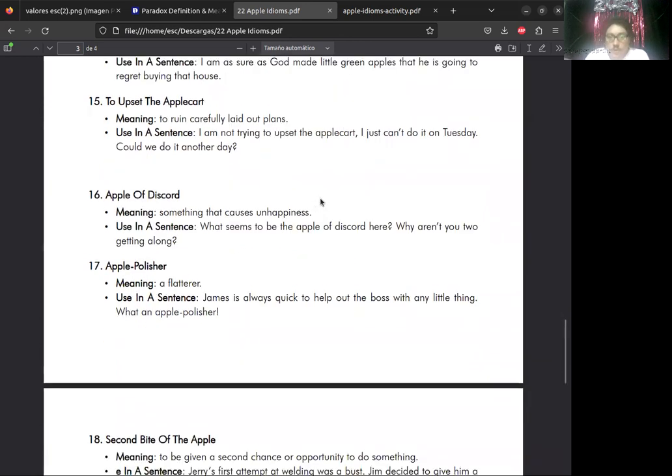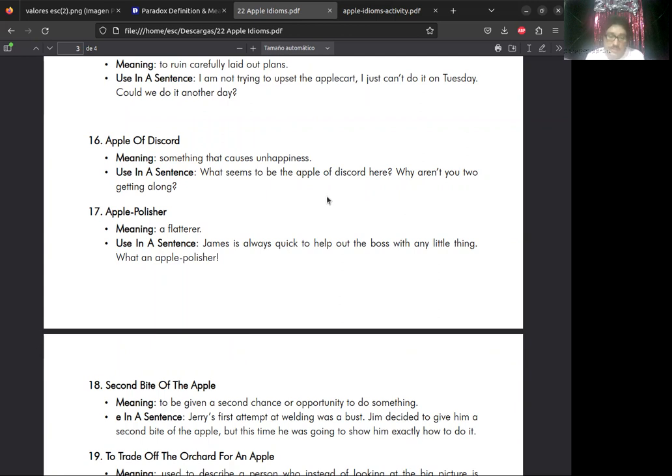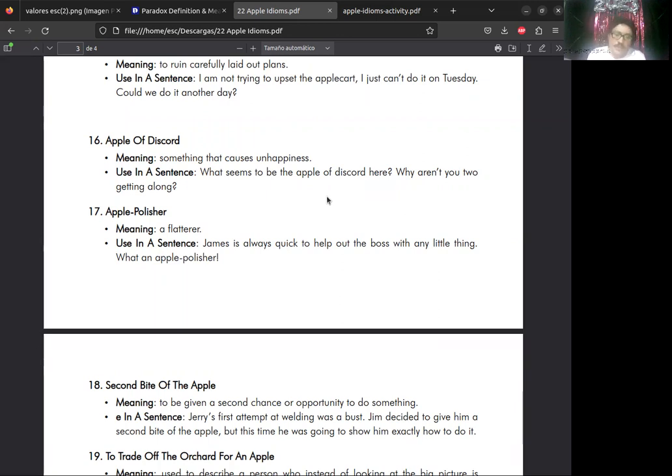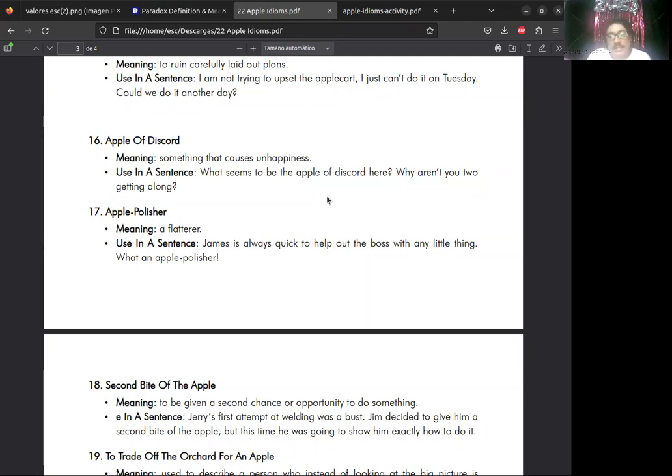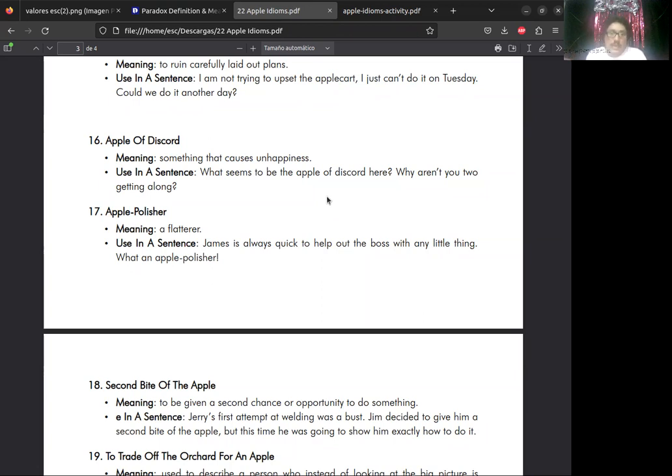Es botar todas las manzanas del carrito. Significa to ruin carefully laid out plans, arruinar los planes que teníamos para algo. I don't mean to upset the apple cart, pero no se puede hacer el jueves. Podemos hacerlo otro día. Tratar de arruinar los planes que ya estaban. Apple of discord es la manzana de la discordia. Something that causes unhappiness. What seems to be the apple of discord here? Why aren't you two getting along?